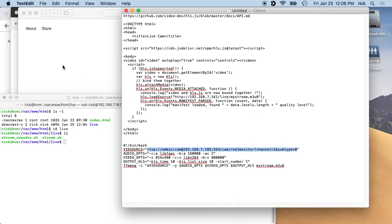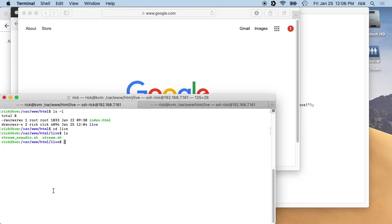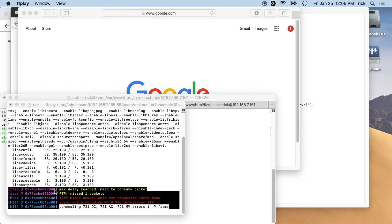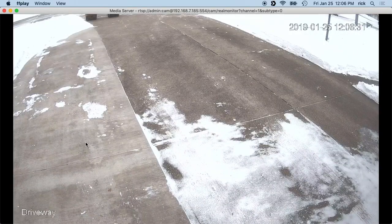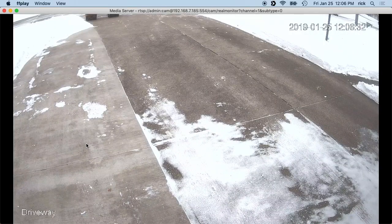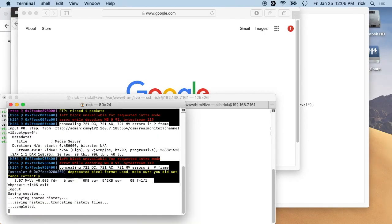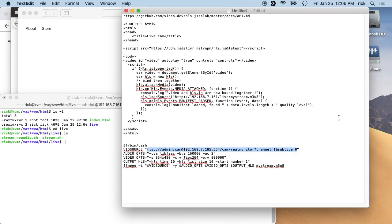And we're doing ffplay, and we'll see this works. This camera works, so you can test that ahead of time.